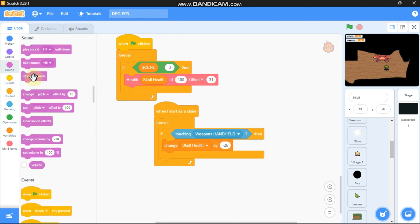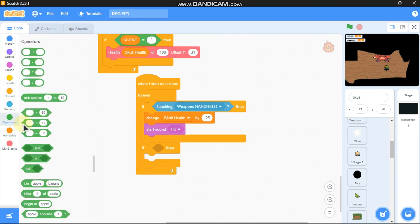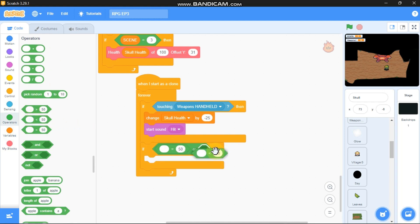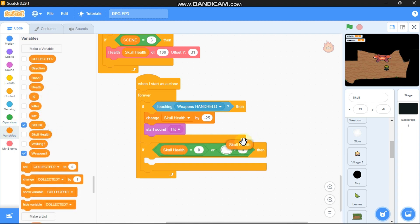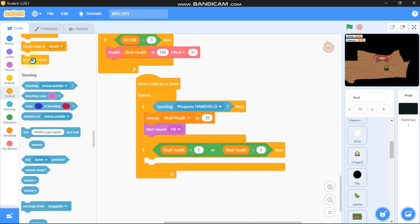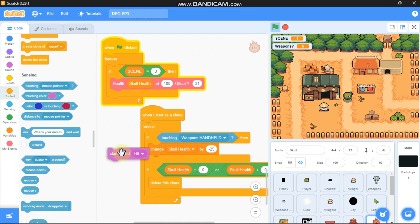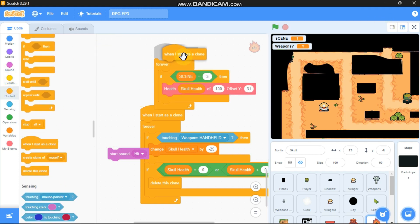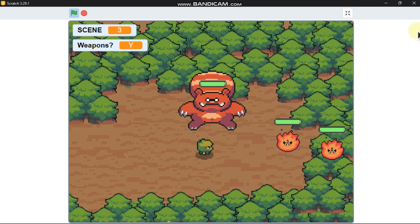Start sound 'hit'. Grab another if statement with an or block: if skull health equals zero or less than zero, delete this clone. For now remove the start sound 'hit' from there and place it on the 'when I start as a clone' block. Now you can see the health bar is working.